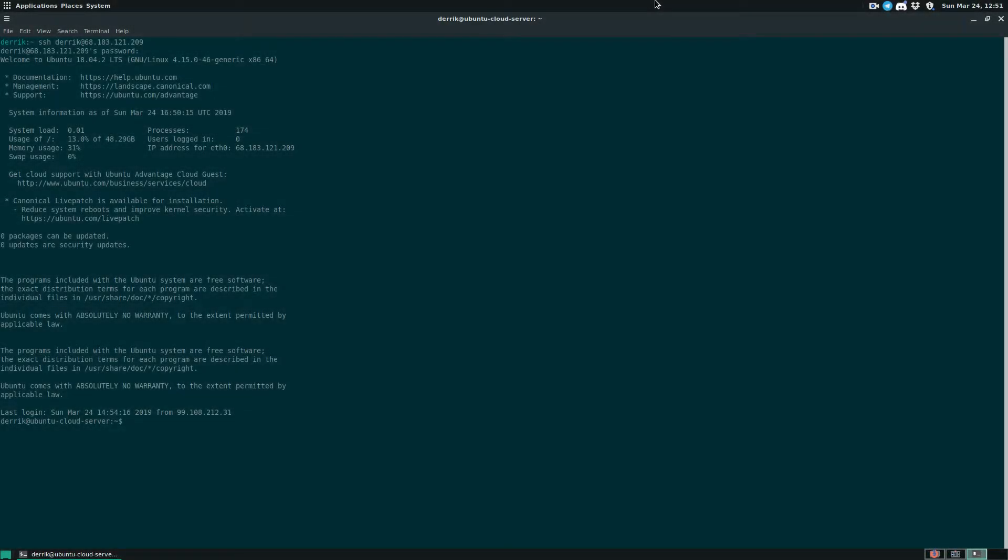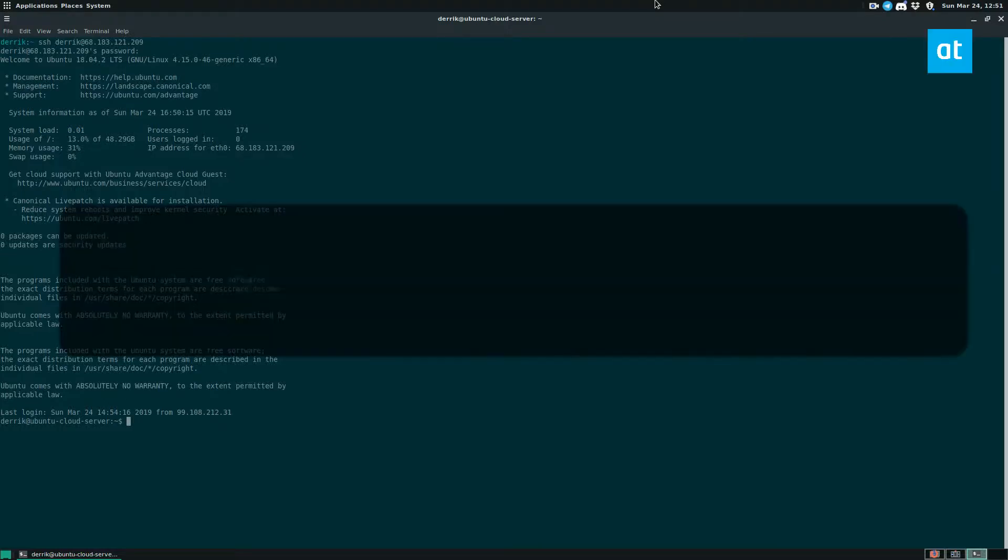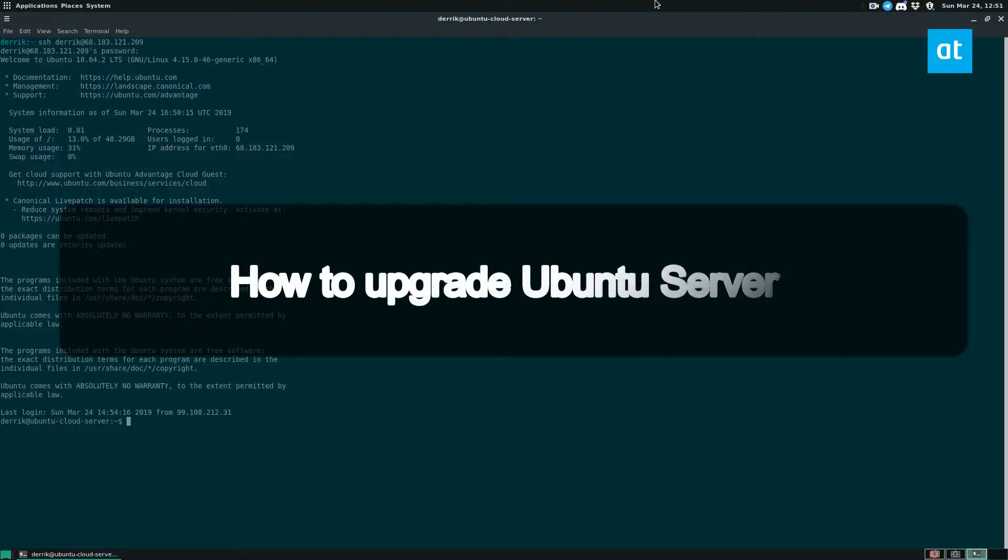Hey guys, how's it going? Derek here from Addictive Tips. In this video, I'm going to show you how to upgrade Ubuntu server.